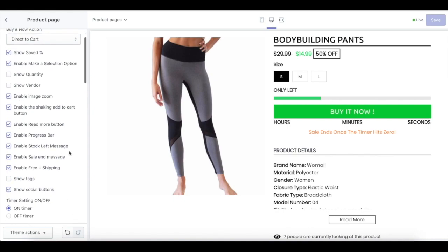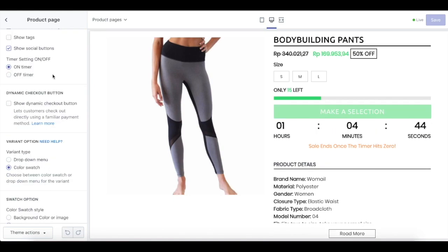We also have a progress bar, stock left message, sale end message, free plus shipping message, show text, and also social media buttons.